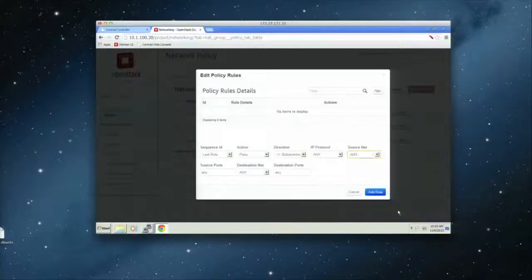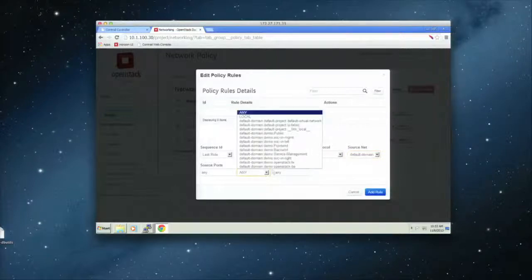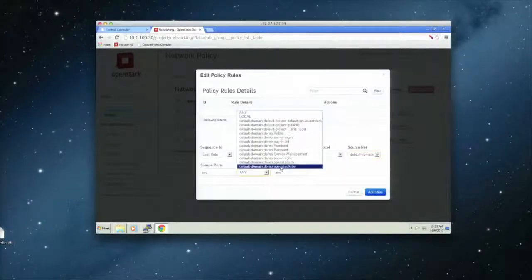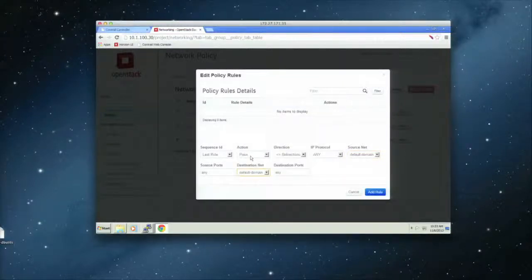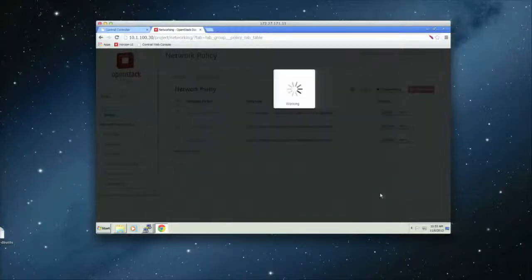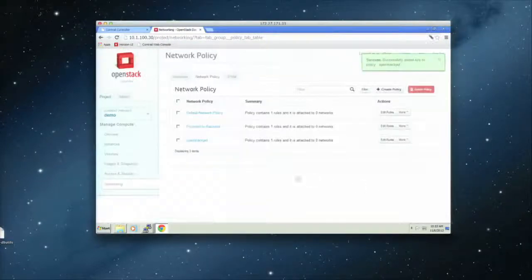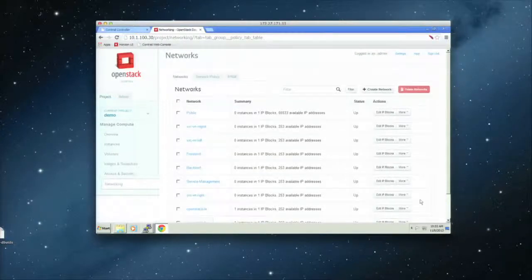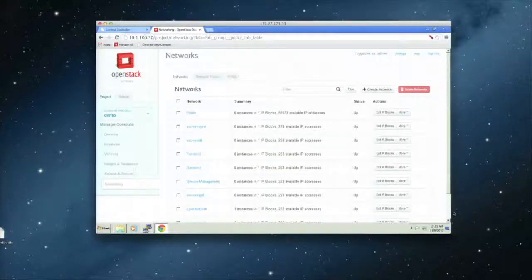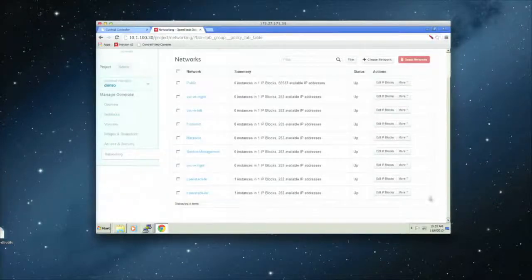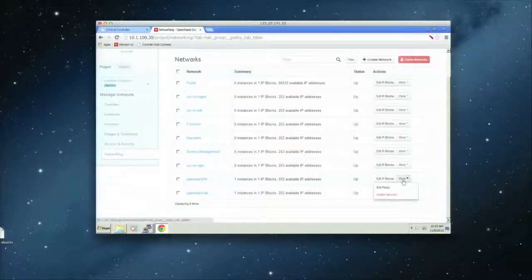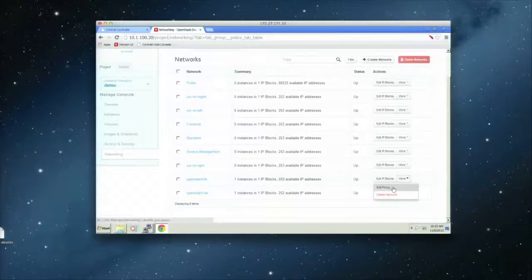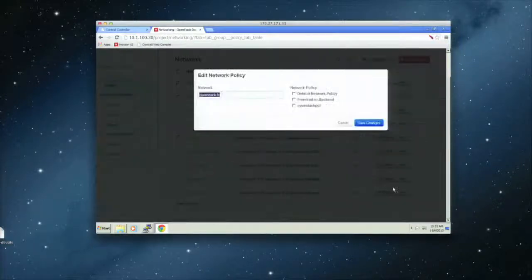So basically, this will create a policy without any rule. And then what I'll do is that, basically, go into the policy itself and say that any traffic that's coming from the source network of this one to a destination network of this one, what I'm going to do is I'm going to allow it pass. So that policy has been created. And now what I need to do is, basically, to attach it to the network.